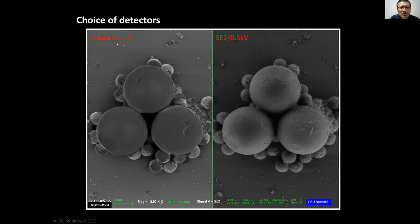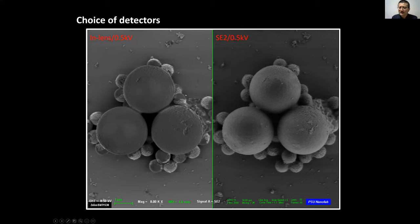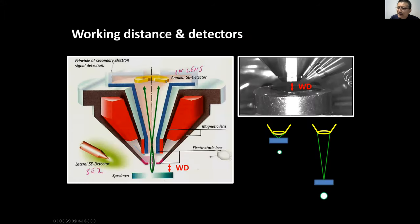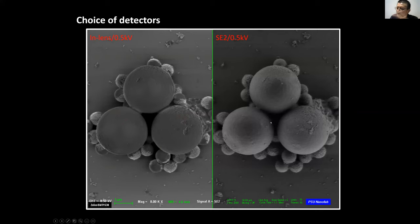Same sample, same voltage: left side uses in-lens, right side uses SE2. The right side is better — the spheres look three-dimensional, while the left side looks flat like a disc. The in-lens detector is above the sample, so it gives a projection view. SE2 is on the side, so it gives a shadowing effect that makes topography look truly three-dimensional.